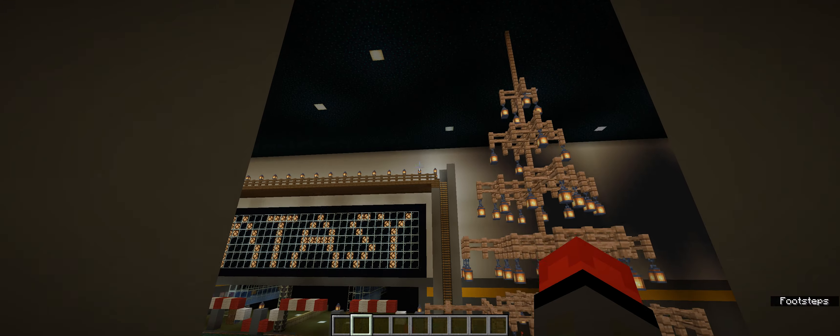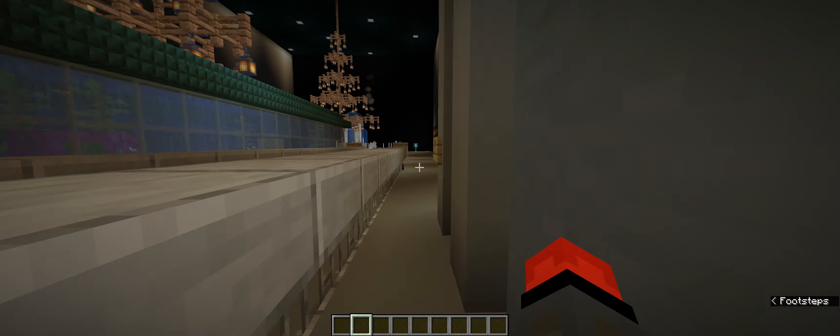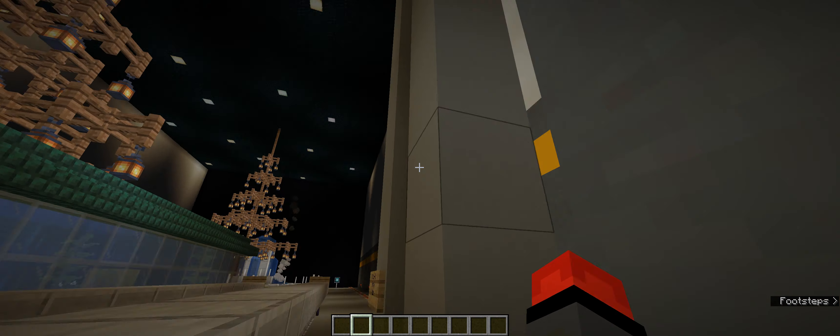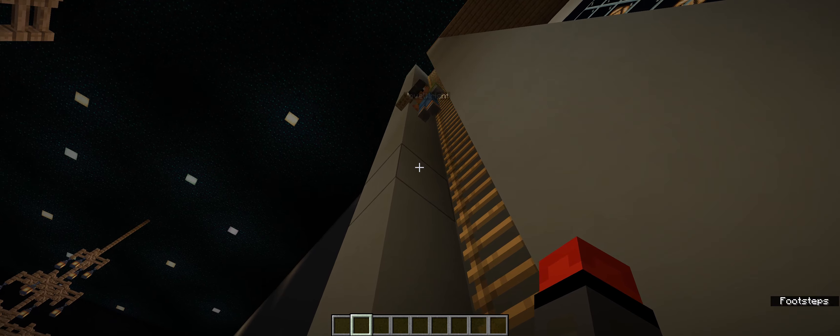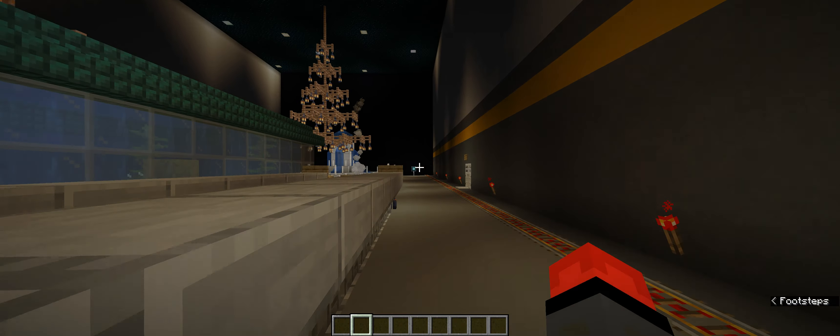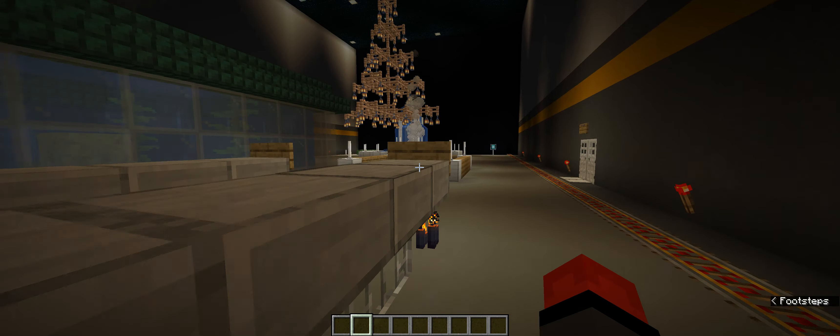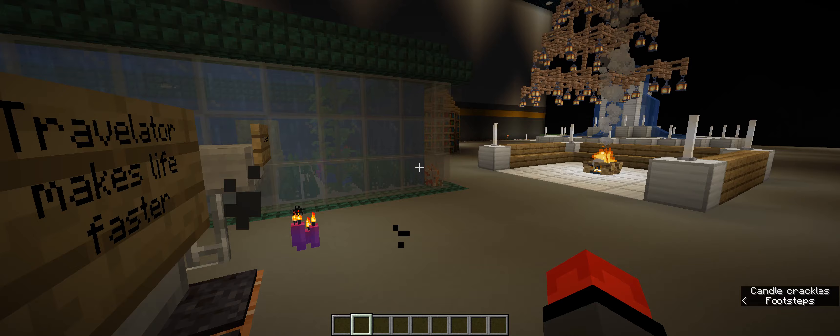Up next is the fantasy area. Gotta make sure you're not left behind. I'd be a very poor tour guide if I left you behind.